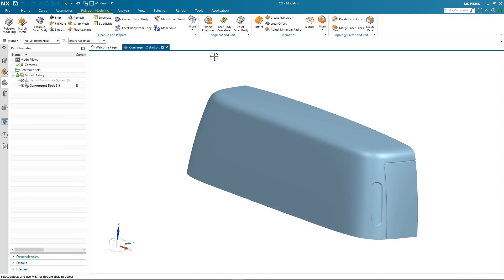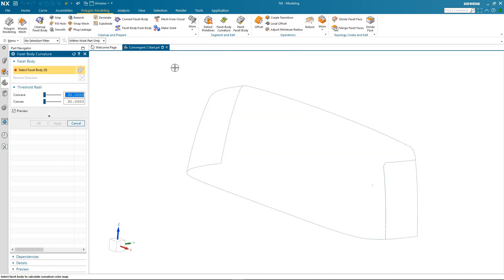To start the reverse engineering process I need to split up my convergent body into segments and to do this I'm going to use the facet body curvature command. What this command allows me to do is to create a color map that differentiates areas of high and low curvature in my facet body. It also helps me to set up a proper patch structure for my reverse engineering process.